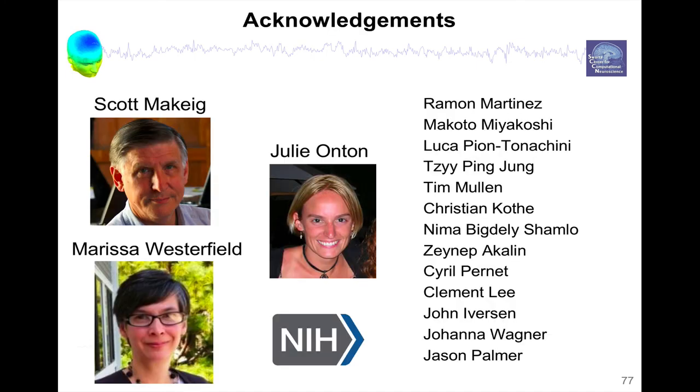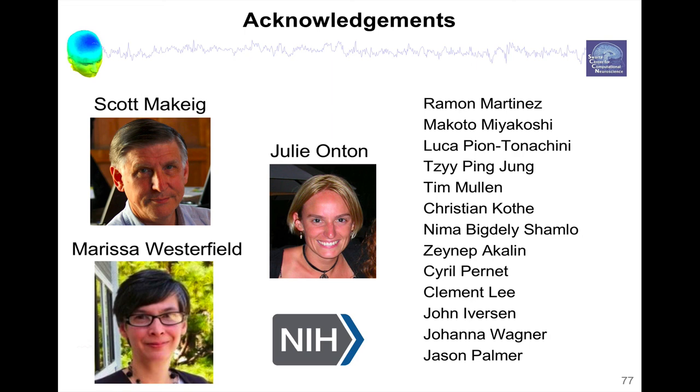I also want to spend a few seconds to thank all the people who have made these videos, and the EEGLAB project in general possible. First, Scott Makeig, the co-creator of EEGLAB. Then, Julie Anton and Marissa Westerfield, who helped design these series of presentations over the years, as we presented them at EEGLAB workshops. NIH, of course, who has supported the EEGLAB project over the years. And finally, all the researchers who have contributed to this project. And I apologize in advance if I forgot someone. Thank you again for watching.